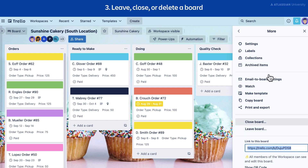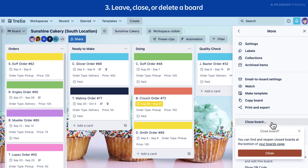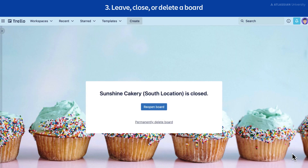If you are a board admin, you can close a board by selecting close board. Closed boards are no longer visible in your boards list, but you can still access them if needed. Premium workspace admins are able to close any board within their workspace, even if they are not an admin of that particular board. From here, you can choose to permanently delete the board. Note that once you delete a board, you can't recover it again.